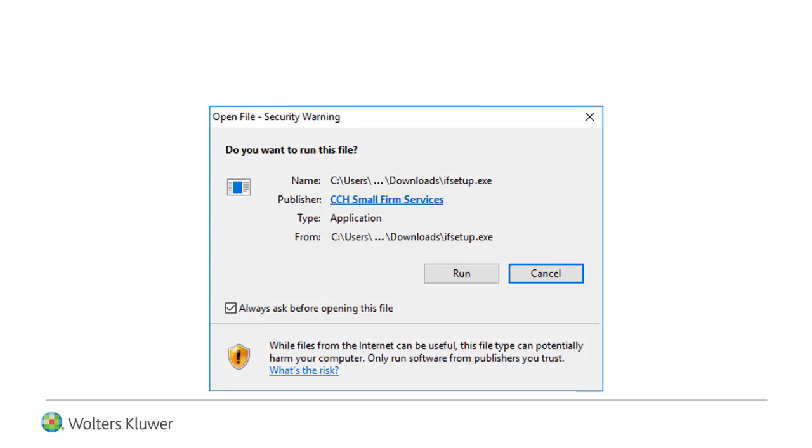Or save the installation file, ifsetup.exe, to your default download folder and run the upgrade later.